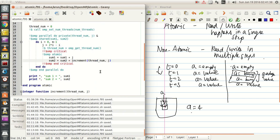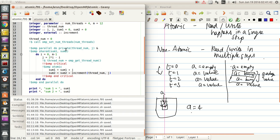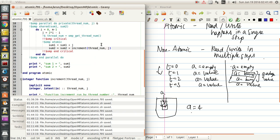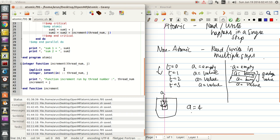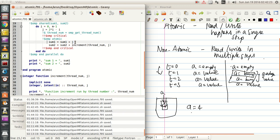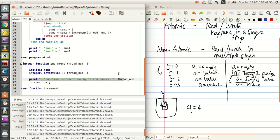The increment variable is actually a function which takes two variables: thread_num and j. Since thread_num and j are private, the variable values are independent for each and every thread. When the function is called, these values go into the function as integer with intent in. Thread_num is used by the print statement to tell us which thread ran this program, and j is just assigned to the increment value which comes back. So this statement is just an exact replication of the previous one, with the addition that it gives us feedback on which thread is printing.